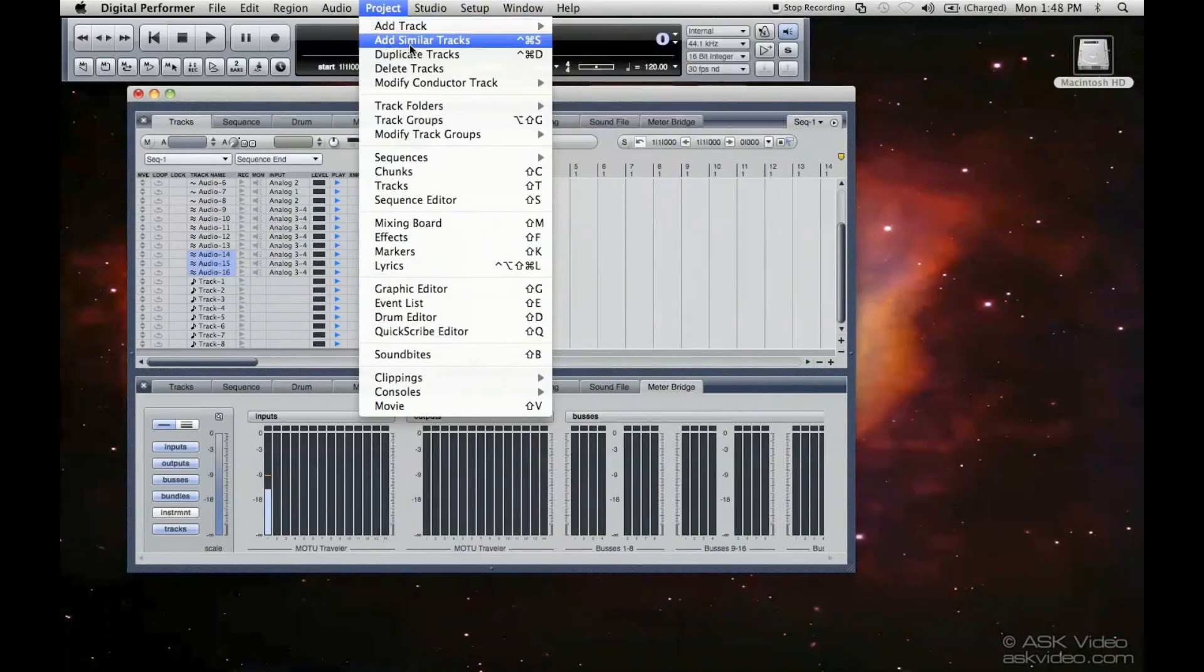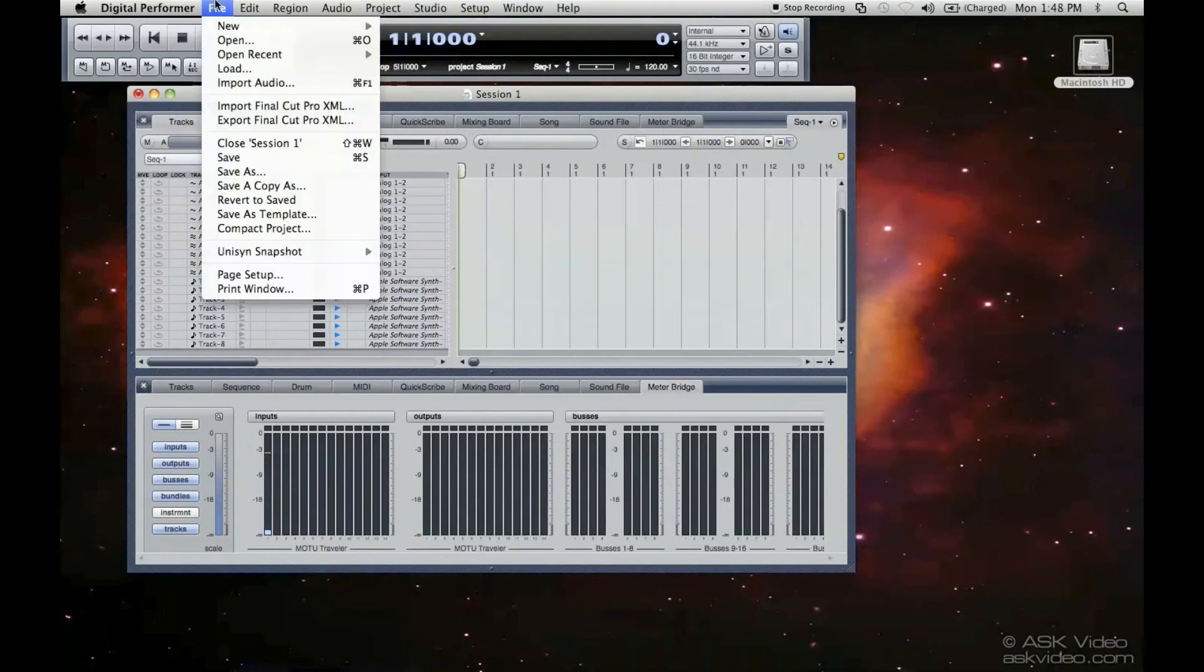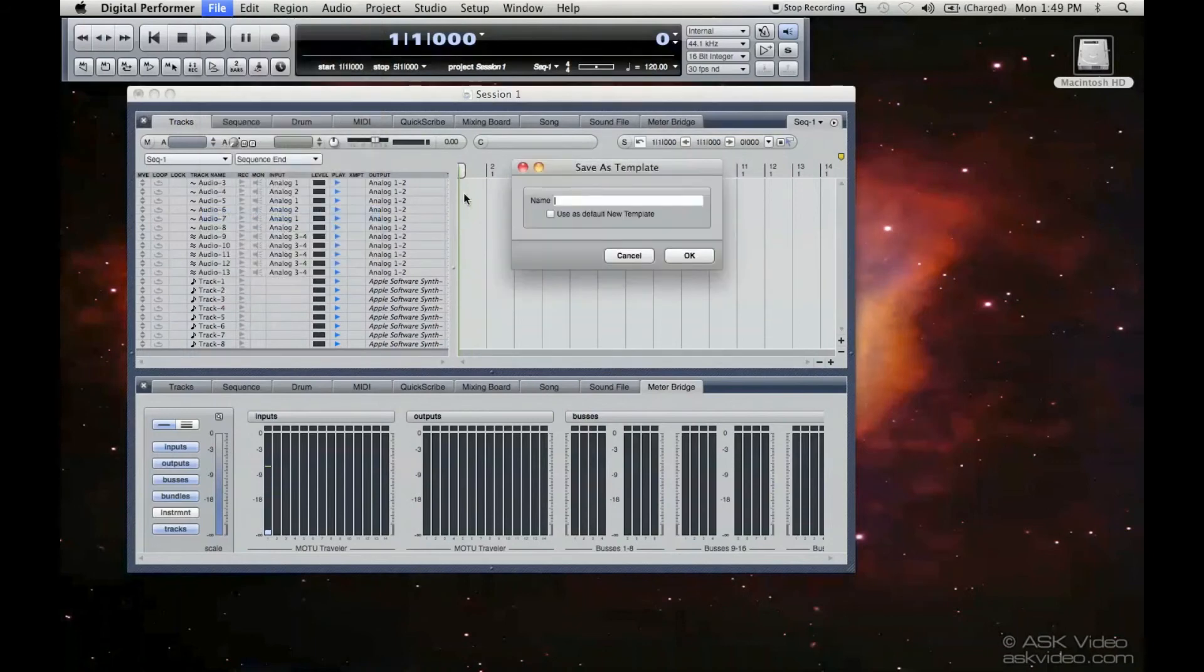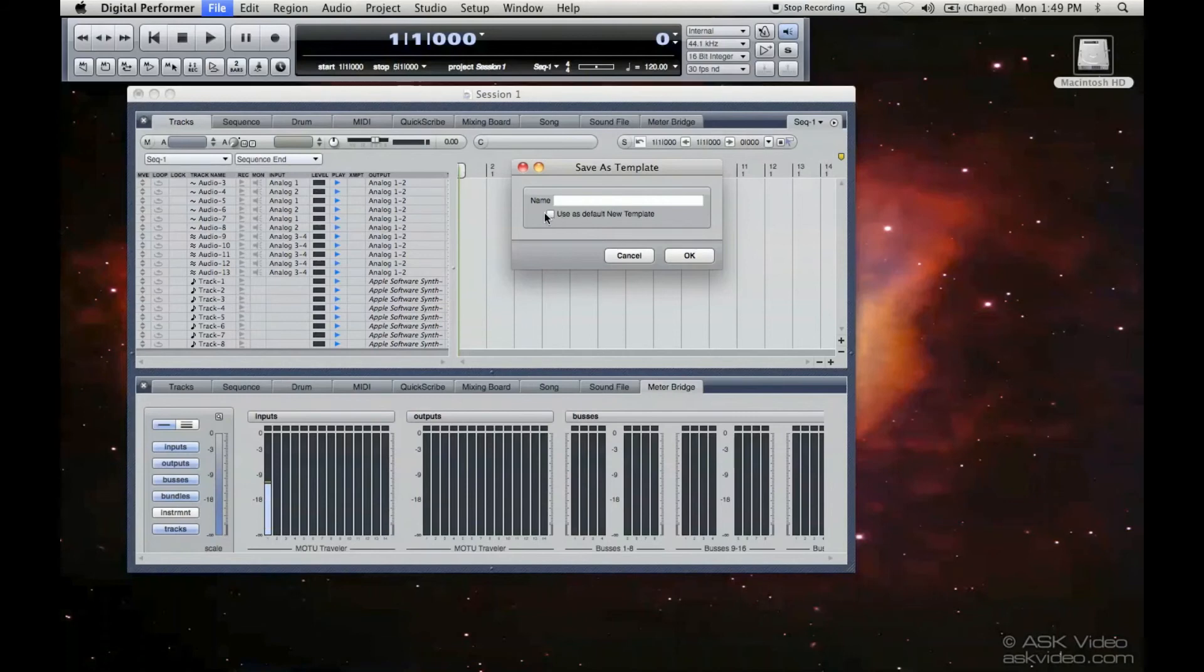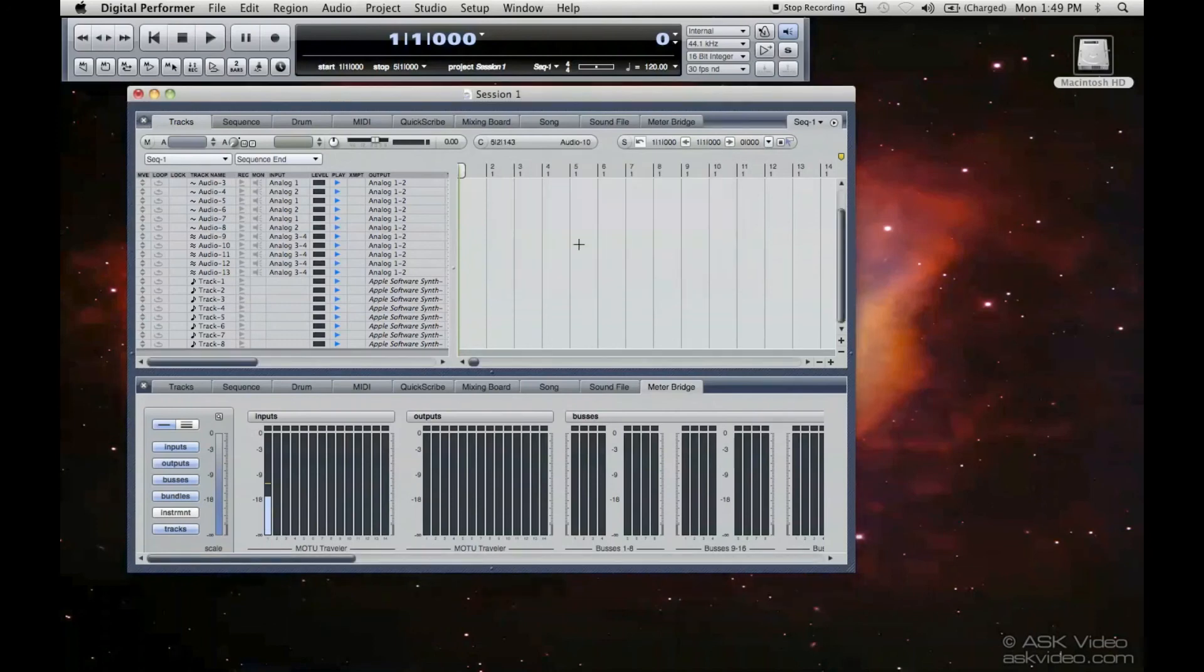So you go to Project, and we delete these tracks. And I want this to be my new template. So we go save as template. And as you can see, we can type the name. We'll just call this MIDI and Audio 2. Press OK.